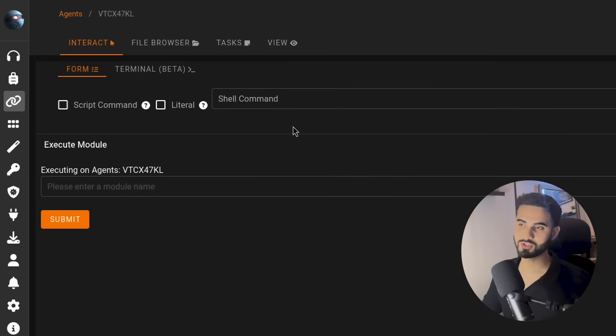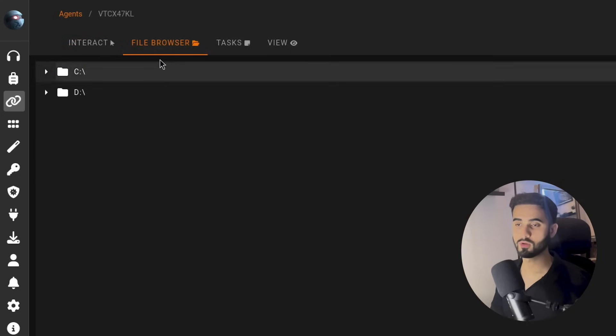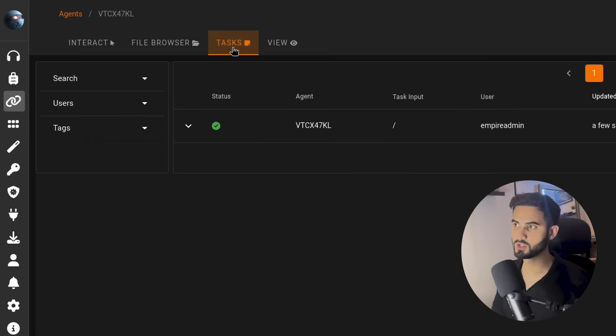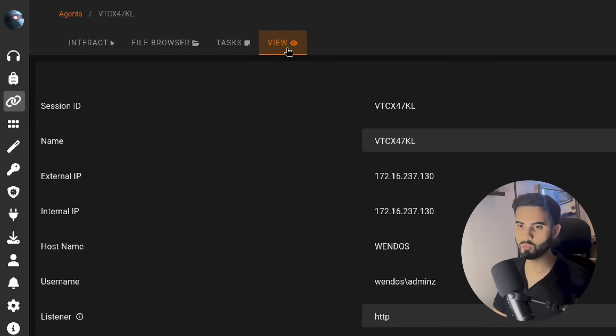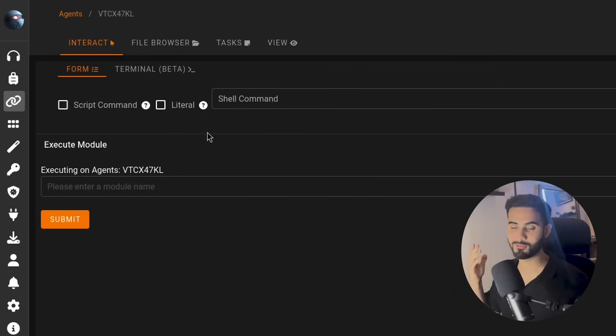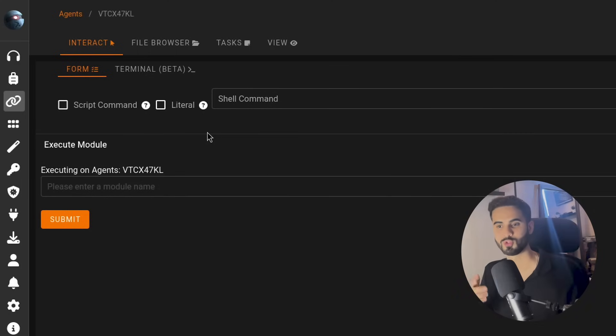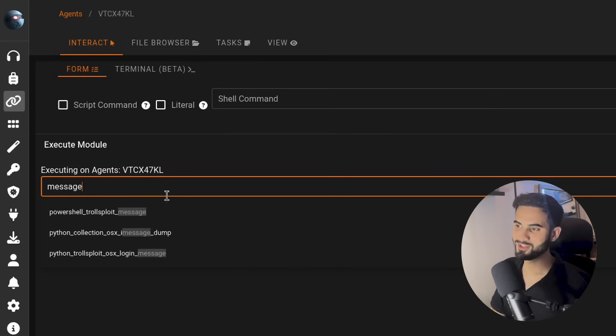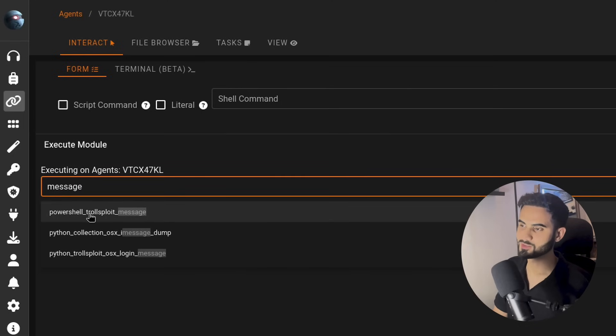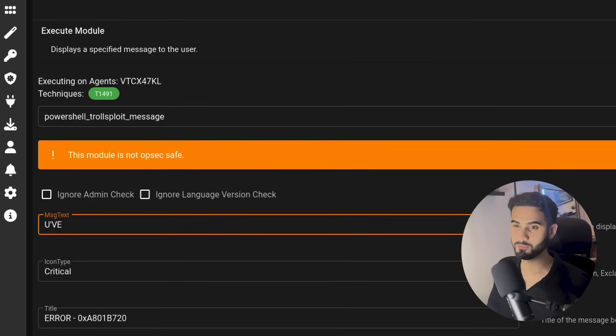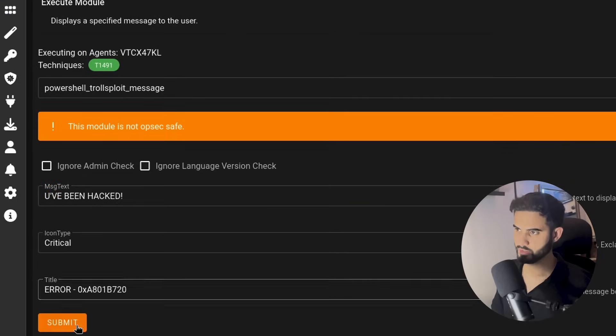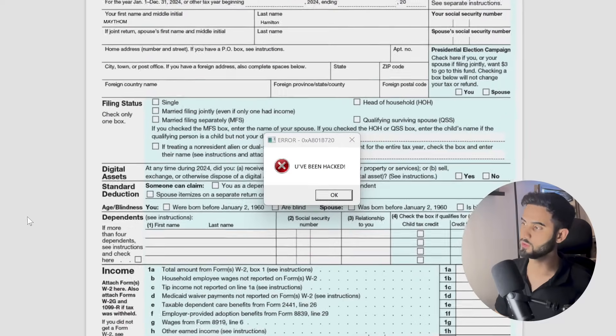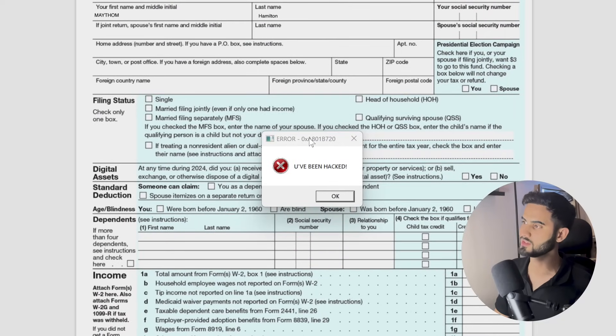If we click on that agent, we can check out the file structure from the file browser tab. We can also check out the tasks that we have run before. We didn't run anything so far, only the initial stager, and we can view the details of the agent from here. Let's go back to the interact tab, and from here we can use any of the 431 modules that comes with Empire. For example, I can use the trolling message module, which is called PowerShell troll exploit message, just to show you that we can literally do anything on this device. Let's say 'you've been hacked' and hit on submit to send this execution module, and here we have the notification saying 'you have been hacked'.